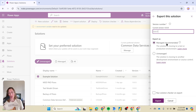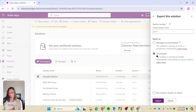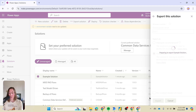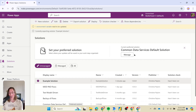If you export as managed, it will not let you edit it in the environment you import it to. So if you want to be able to edit it in that environment — for example, if you're delivering something to a client who needs to make changes — choose unmanaged. It is very common, though, for people to deliver things as managed solutions so that the client doesn't break it. Think about what you want to do there.